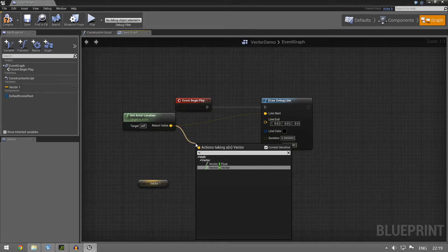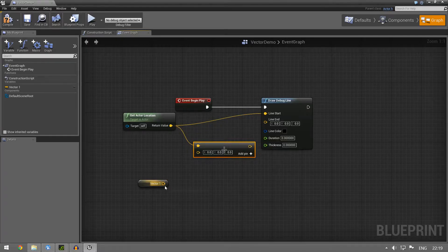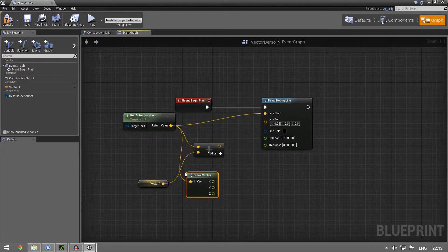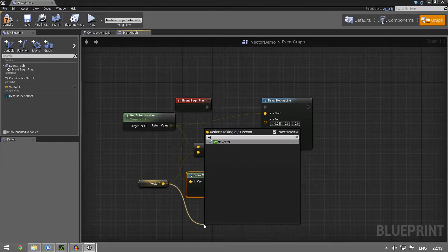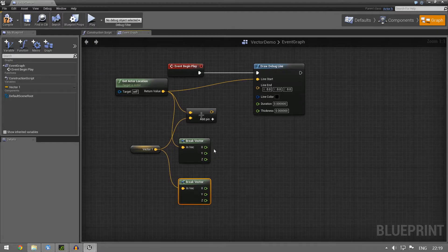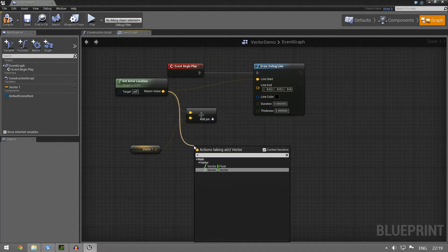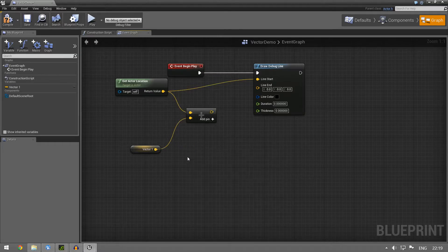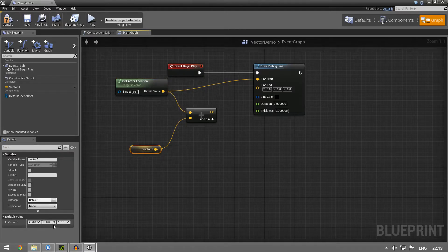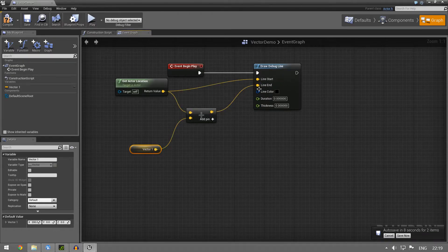So how can we add these numbers? It's actually quite easy — you just drag and use the plus node, and you can see 'vector plus vector' — it takes two vectors. What this does is it takes the X and adds it to X, Y to Y, Z to Z. So instead of doing that manually, you just use this node. Drag out from vector, hit the plus sign, and then you get vector plus vector. Now what we have is the actor location plus our own vector, which is just 200 along the X axis.